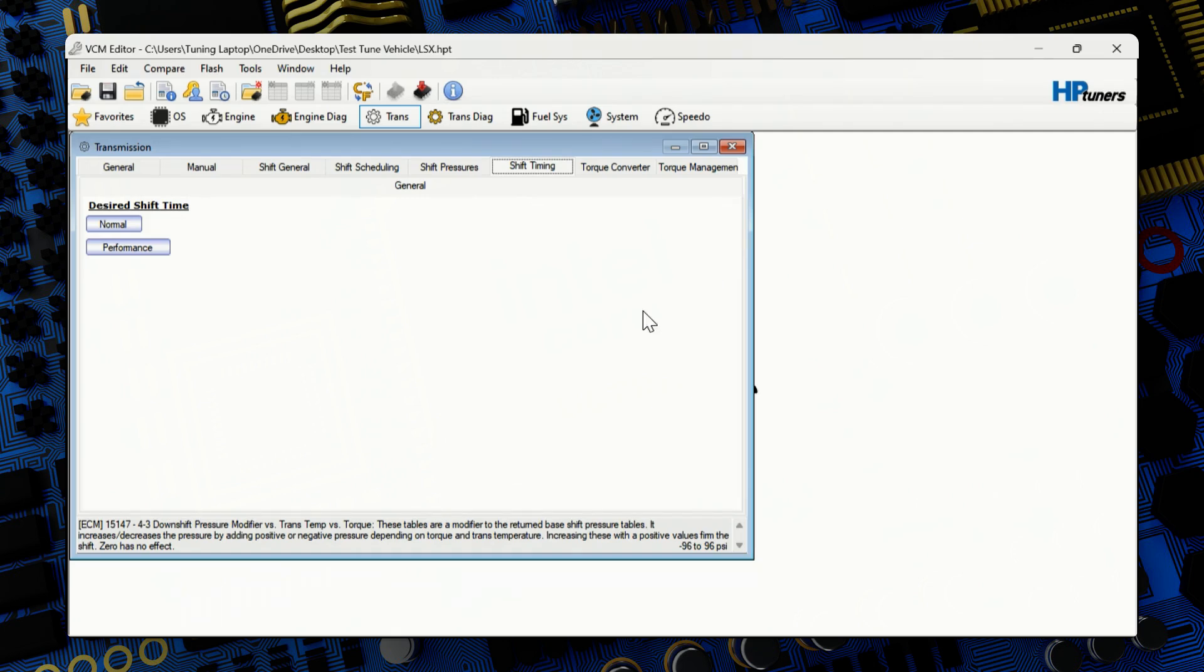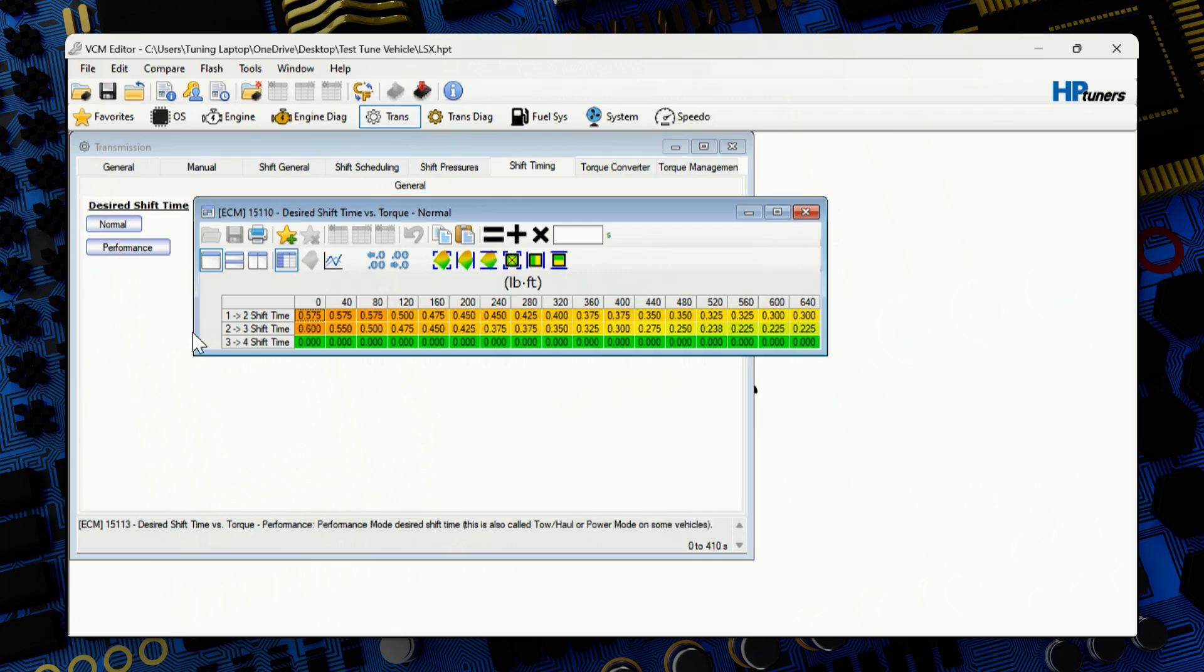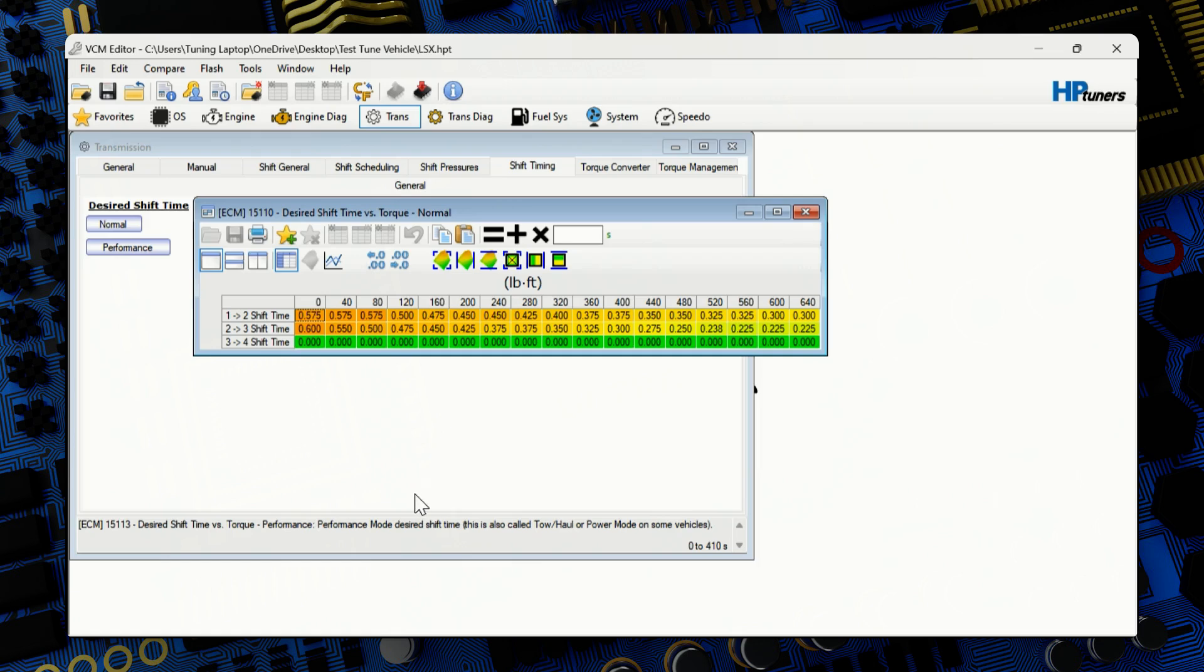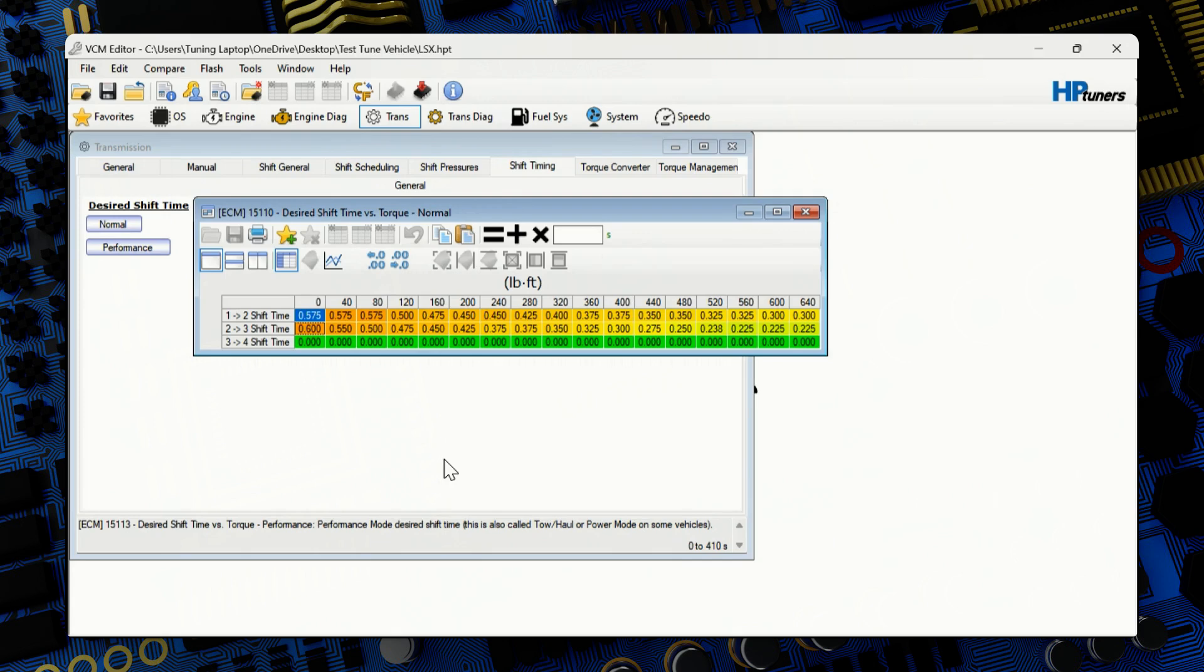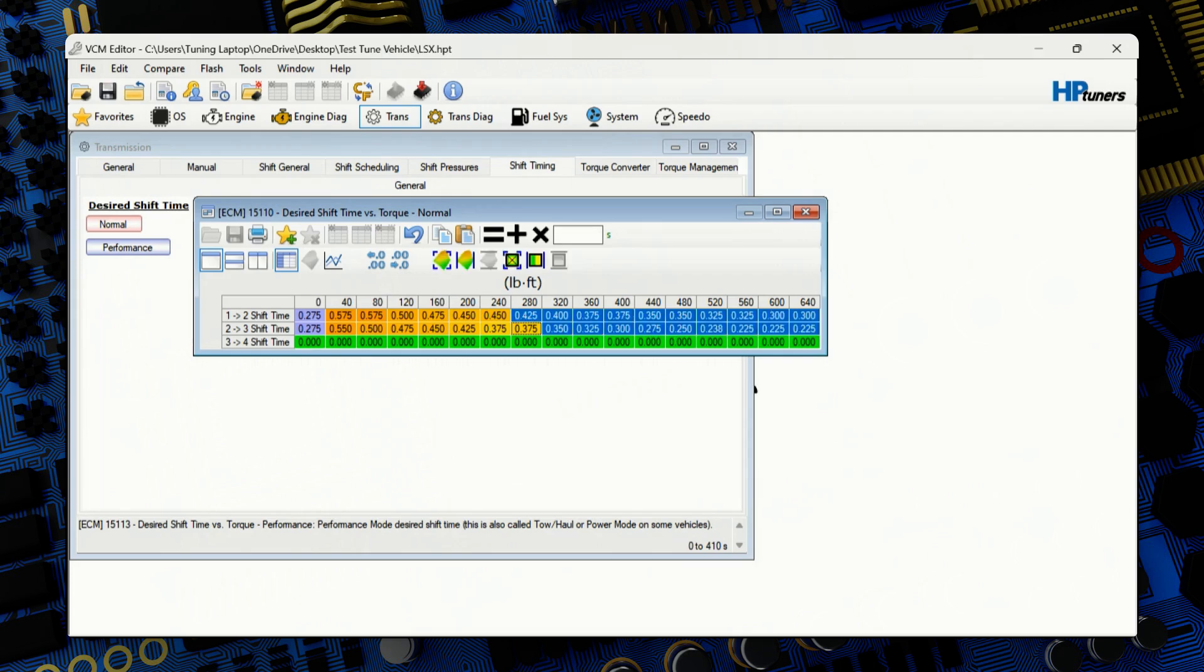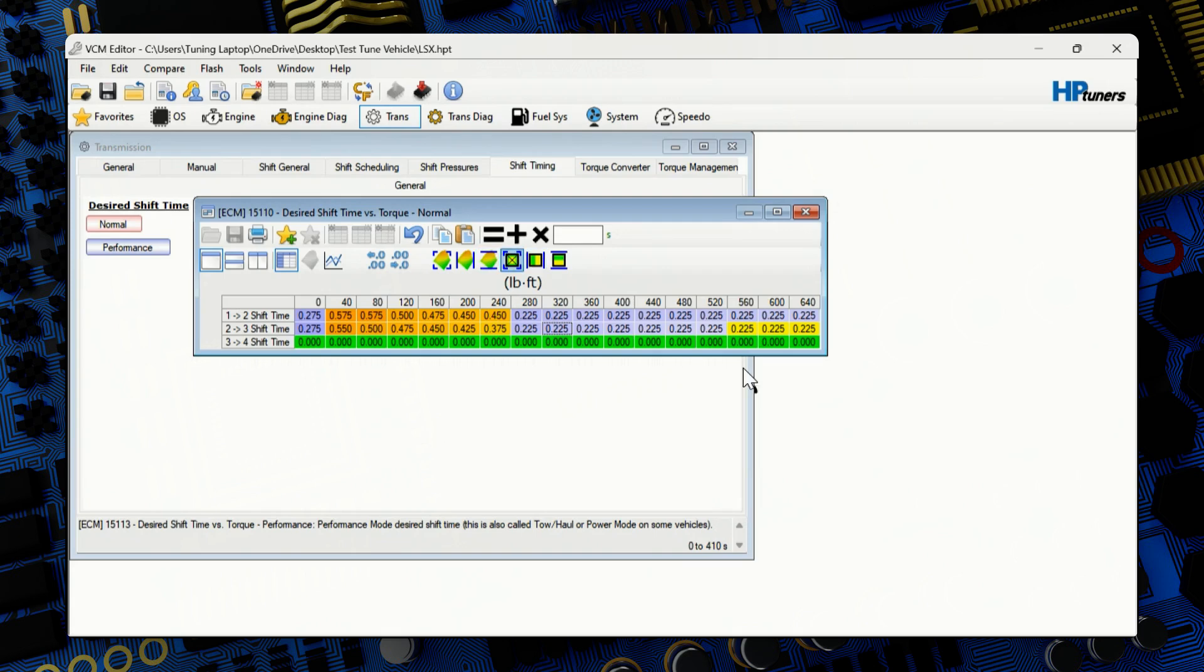Let's jump over to shift tab here. You got of course, a normal and the performance. Let's start in the normal. Some vehicles are going to have like here on third to fourth is zeroed out. You're not going to want to touch that one. But there are others that are going to have inputted numbers here. If that's the case, you're going to want to modify all of them. But since this one's the fourth, third or fourth are zeroed, we're going to just want to do first and second and second and third. So here we're going to put 0.275. And from 280 beyond, we're going to put 0.225. From 0 to 280, we're going to do interpolate between horizontal bounds.